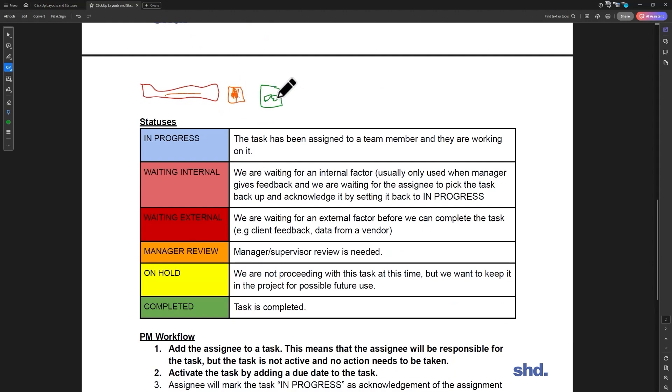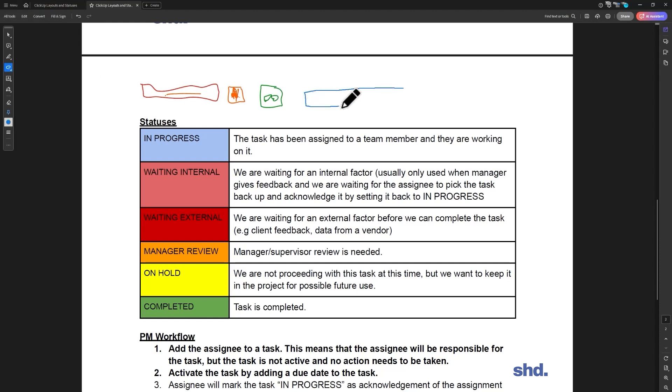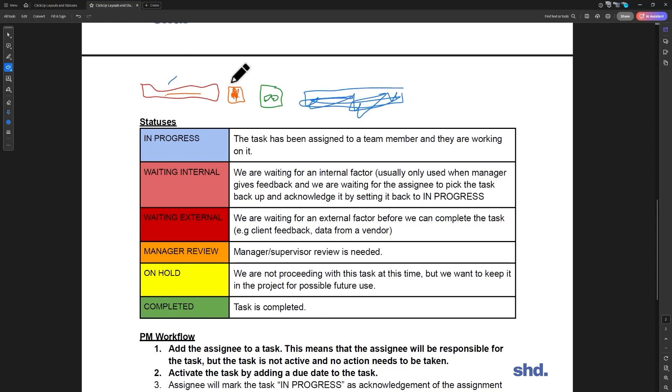Once you have a due date, then your job as the team member is to come over here to the dropdowns and say in progress. So if I see that this is set to in progress, that's basically you acknowledging to me that you saw that you have a task, you saw it's assigned to you, you saw it have a due date.